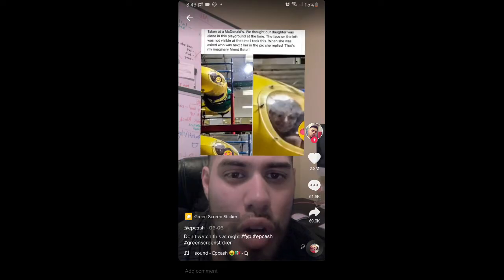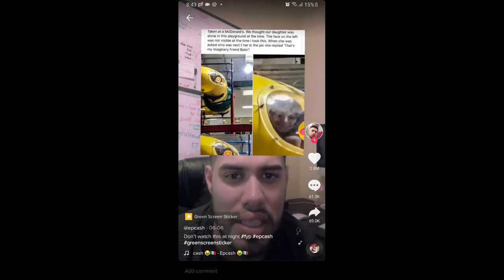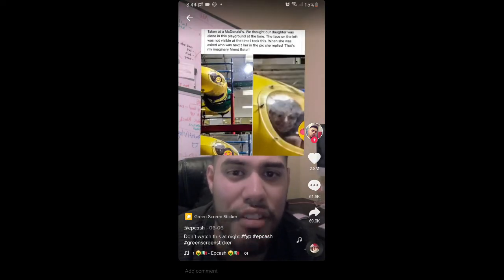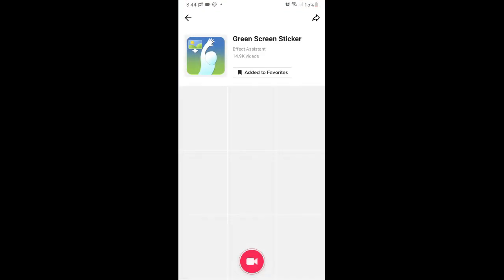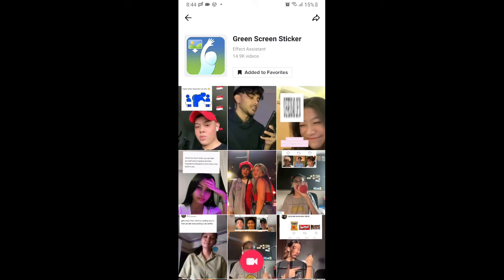At the bottom left corner of the screen you will see the effect icon — just tap there and you will be directed to the effect page. From here you can add it to your favorites, and at the bottom of the screen you can see the record button — you can tap there.